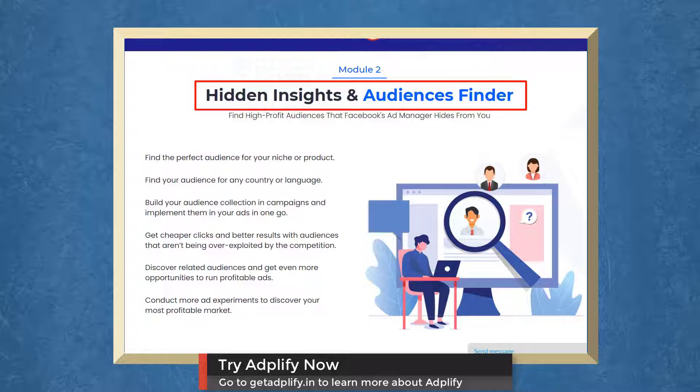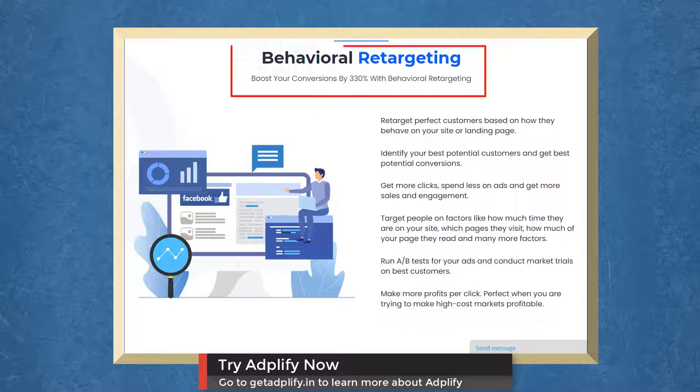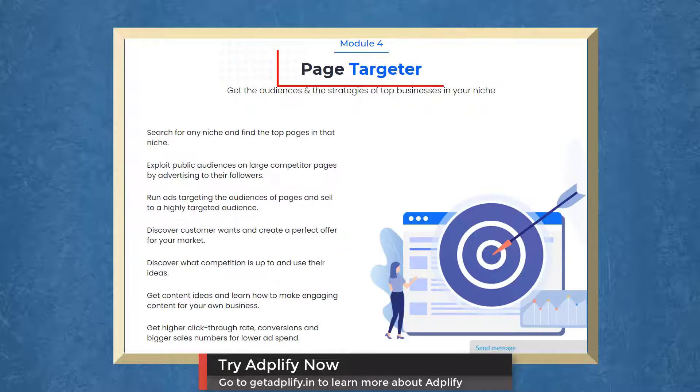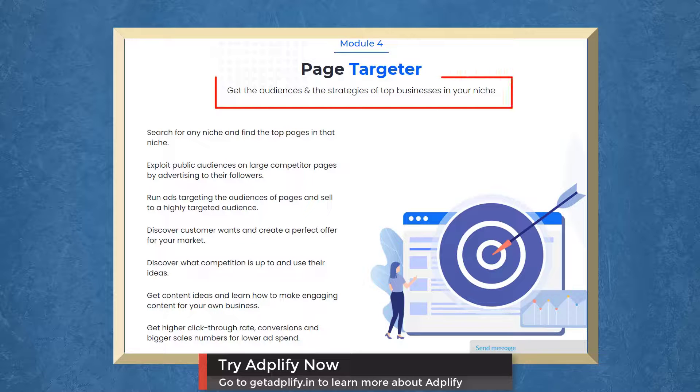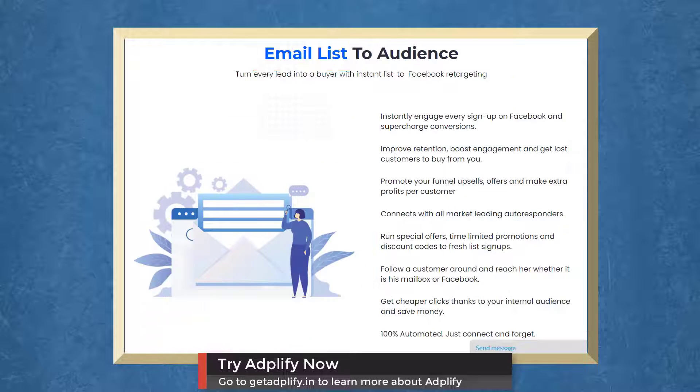With Hidden Insights and Audiences Finder, you can find high-profit audiences that Facebook Ad Manager hides from you. Boost your conversions with behavioral retargeting. With Page Targeter, you can get the audiences and strategies of top businesses in your niche.